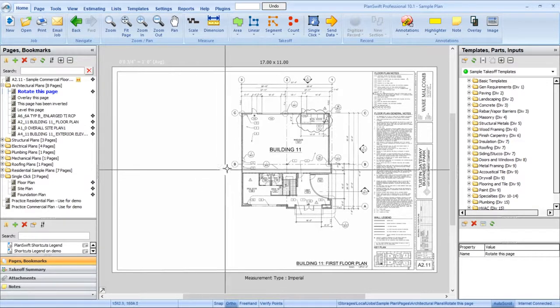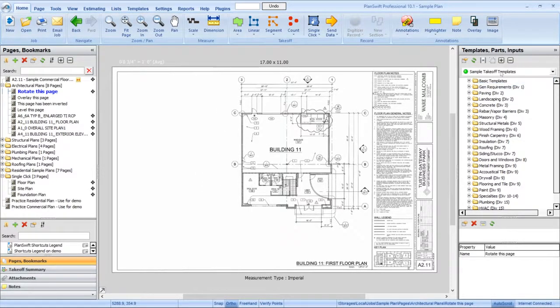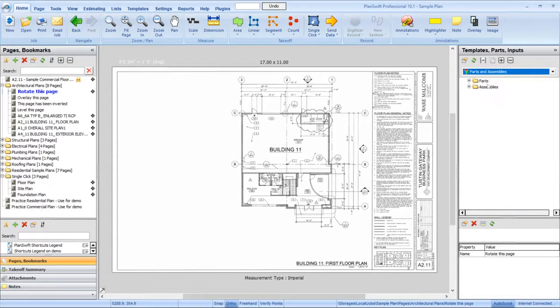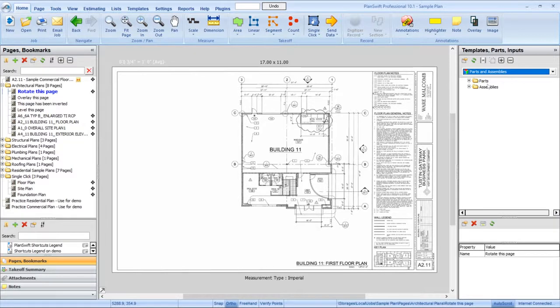To use a takeoff assembly, click the drop-down in the templates, parts, and inputs pane on the right side of the window and select parts and assemblies. The templates here are provided by Planswift as examples, but you can create your own using the templates tab.